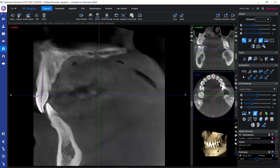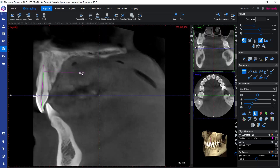Now let's do a measurement again, and this time we're able to freely determine where to place our measurement label — we could put it somewhere where it's not blocking us from seeing interesting anatomy. We place it by simply clicking with our left mouse button.